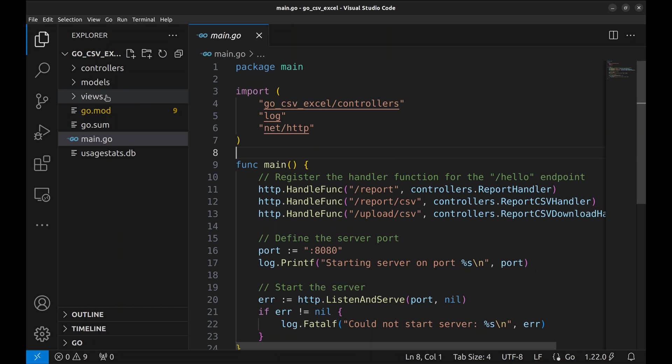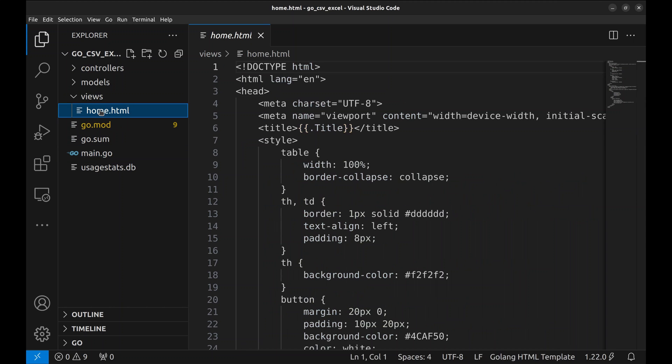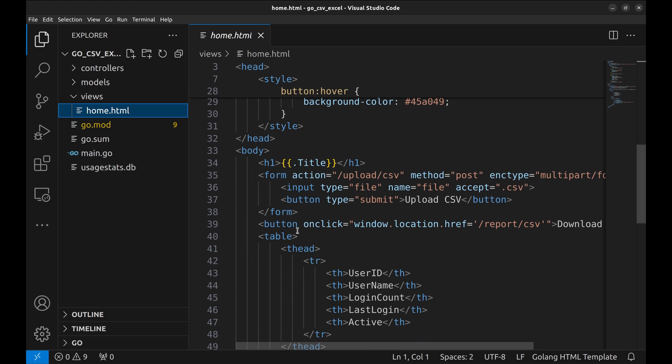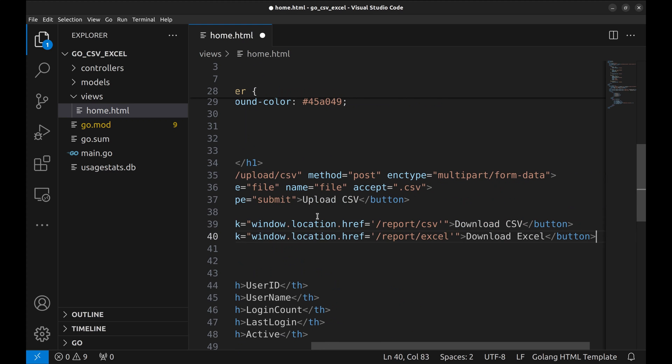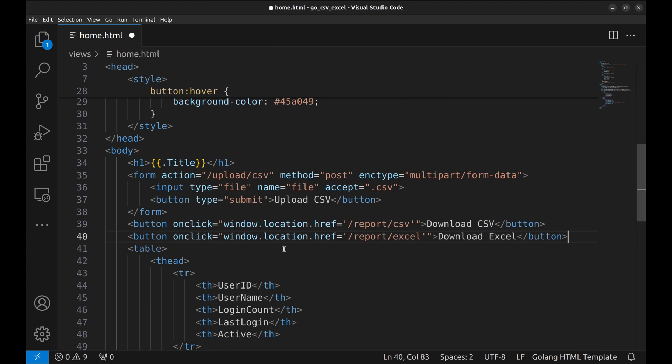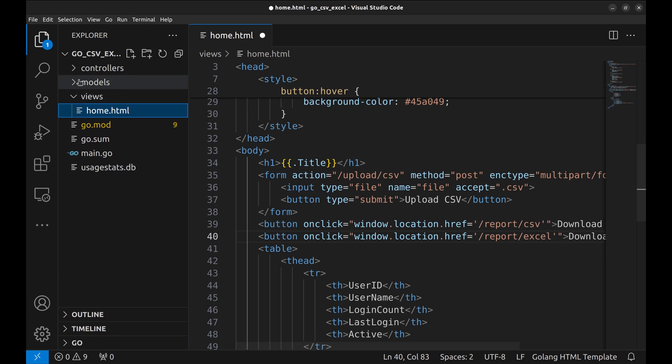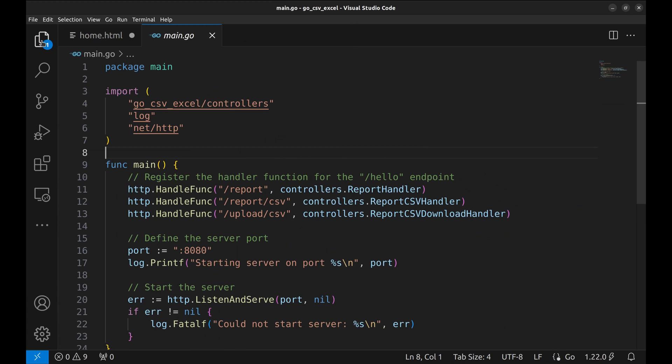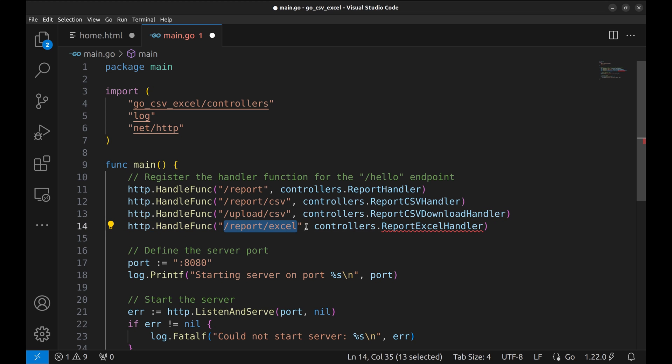Let's add a button to download data in Excel in the view template. We add it here just after the CSV button. This is the API the button will call. This is the text of the button. Let's go to the main function and define the API. Here is the API and it's mapped to this handler.